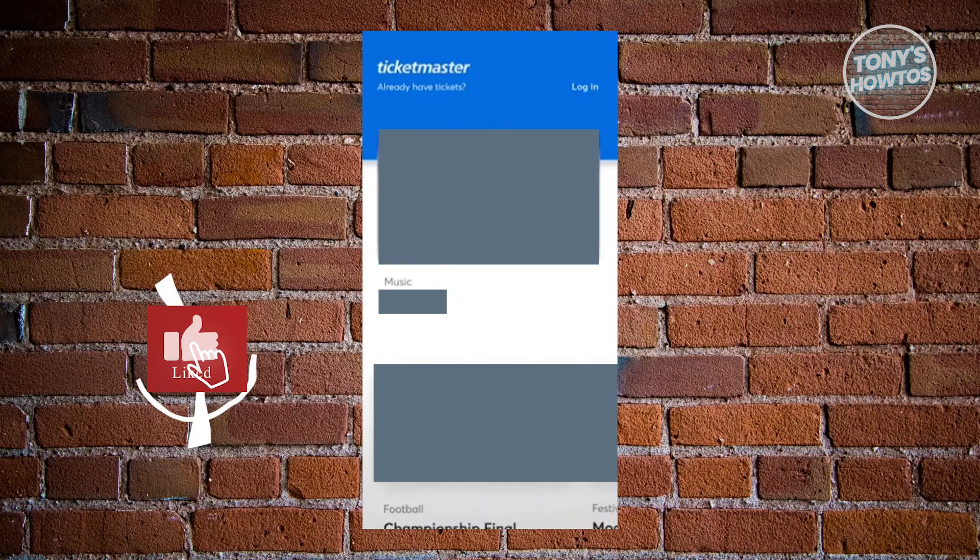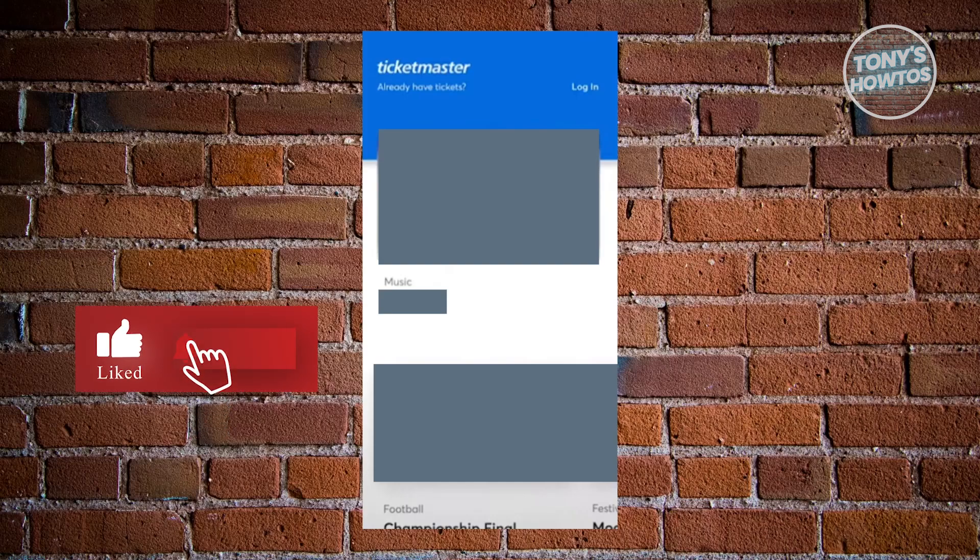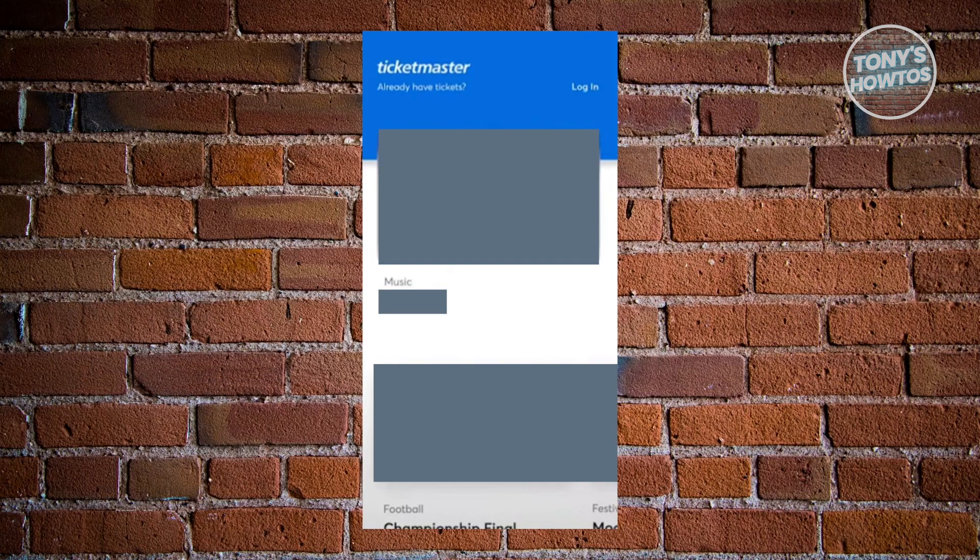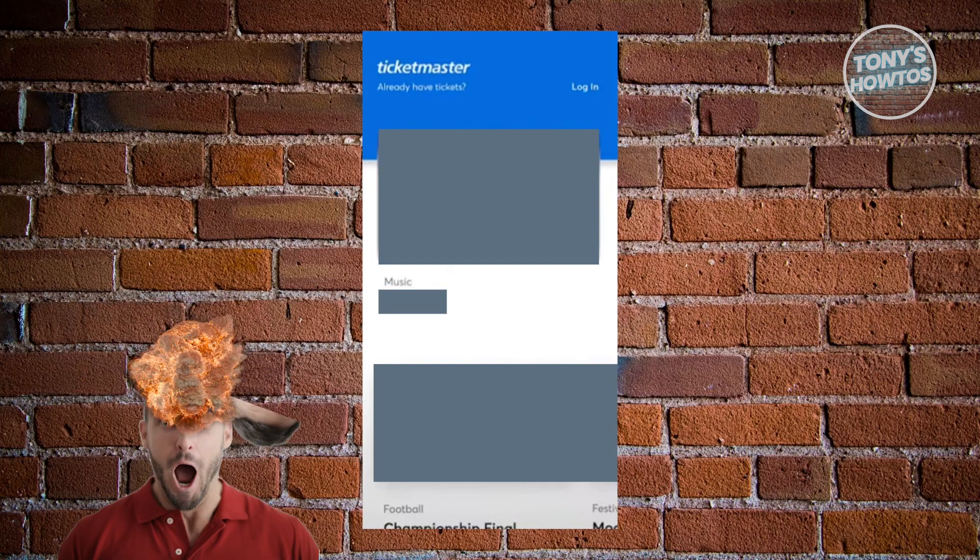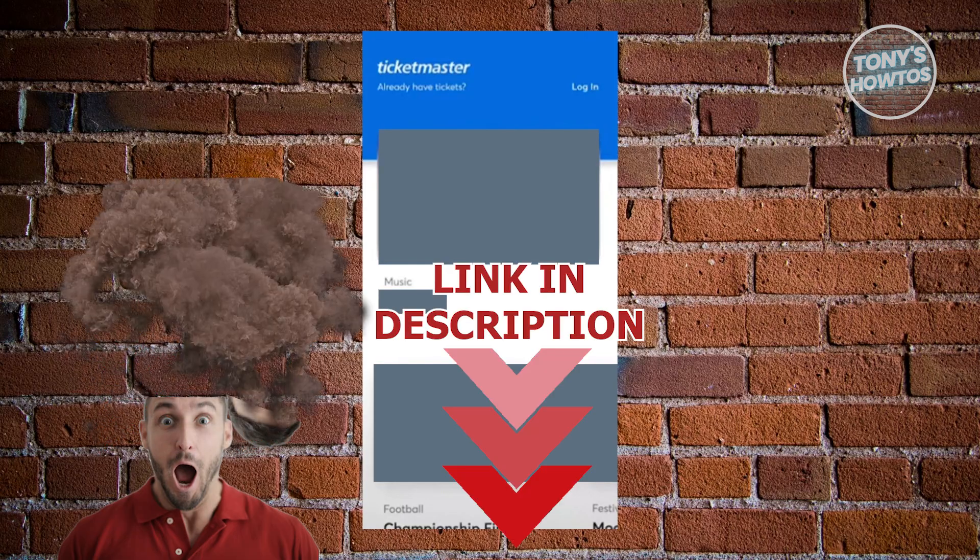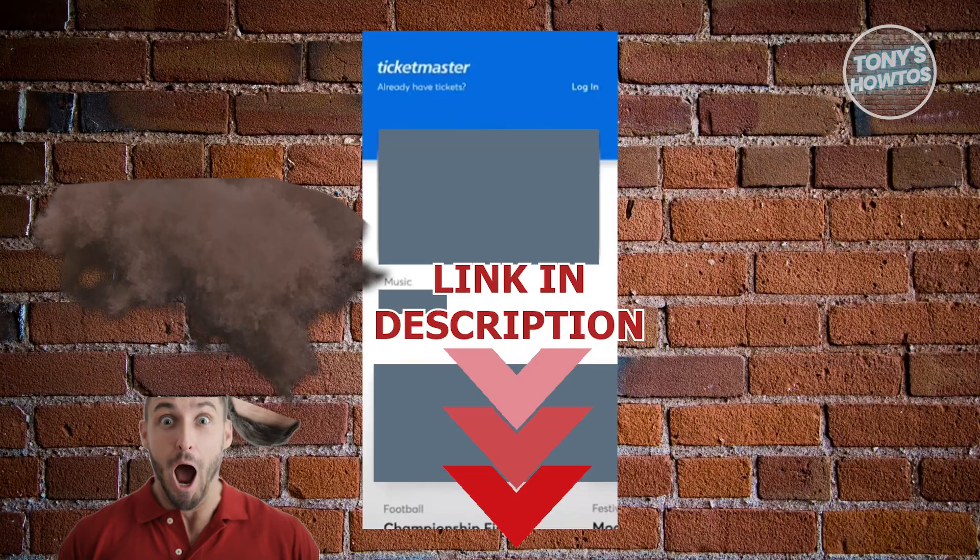Hey guys, welcome back to Tony's How To. In this video, I'll be showing you how to add a Ticketmaster ticket to Google Wallet. Before we start, hurry up and check out the software's under this video. Let's get started.